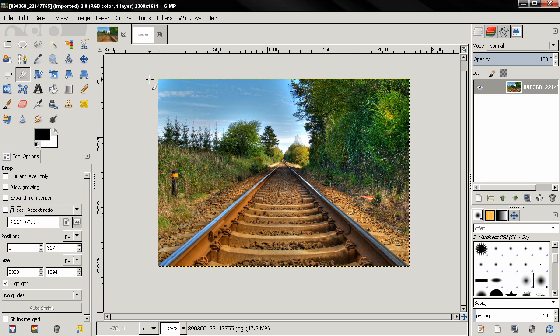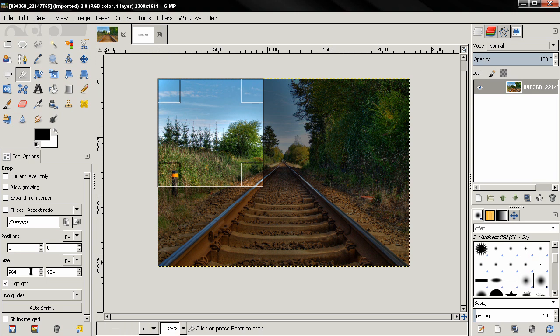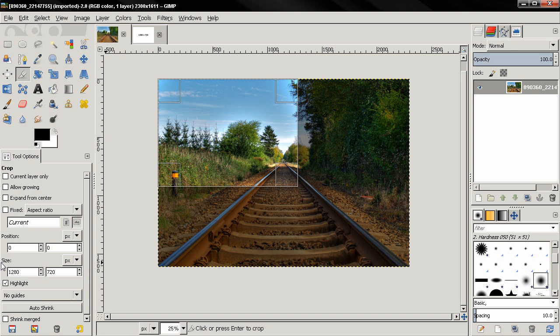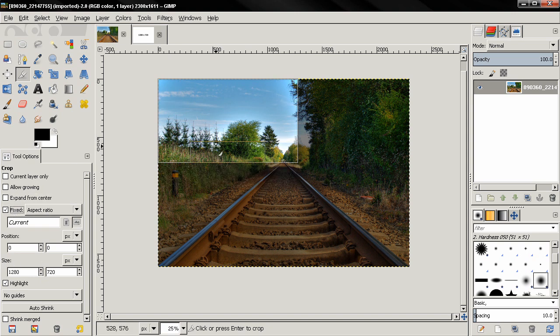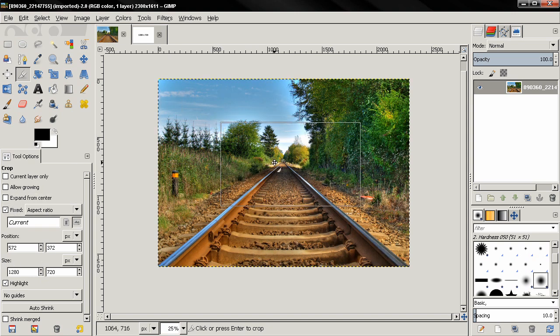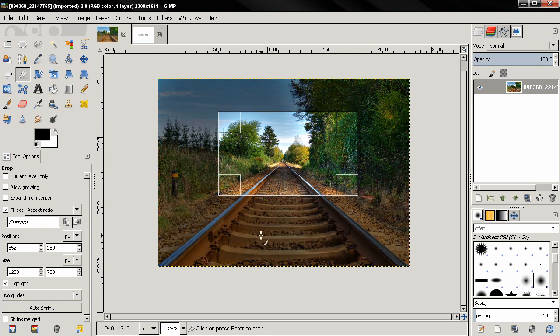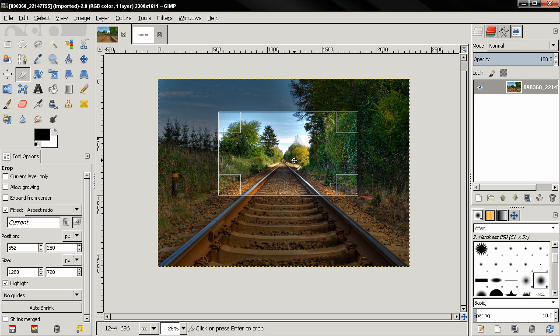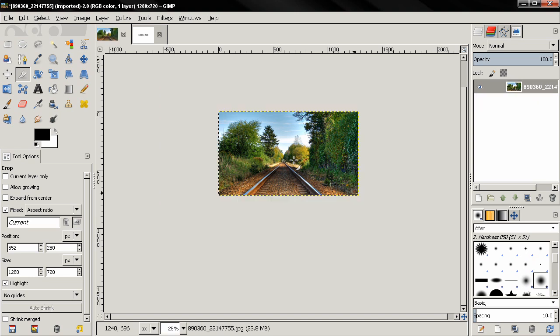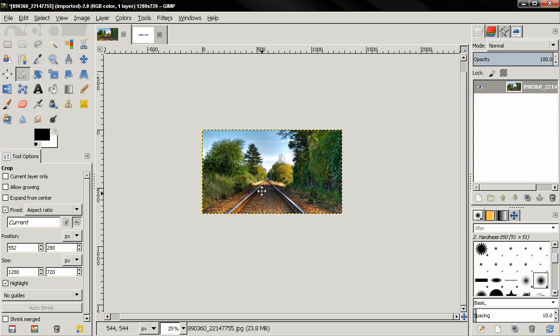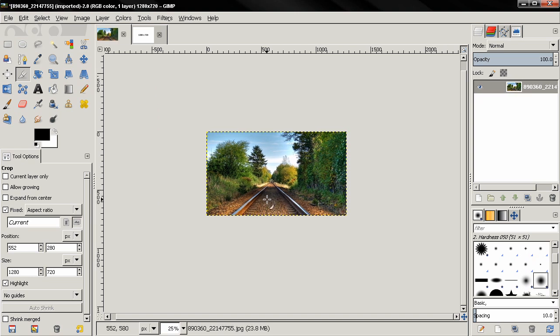But before you start making a selection, remove the fixed option and then start again. Type in the numbers, select the fixed option, and then maybe you want to crop just a portion of the image. Position this and then click the enter key. If you like the result, you can go to the file menu and select the export option.